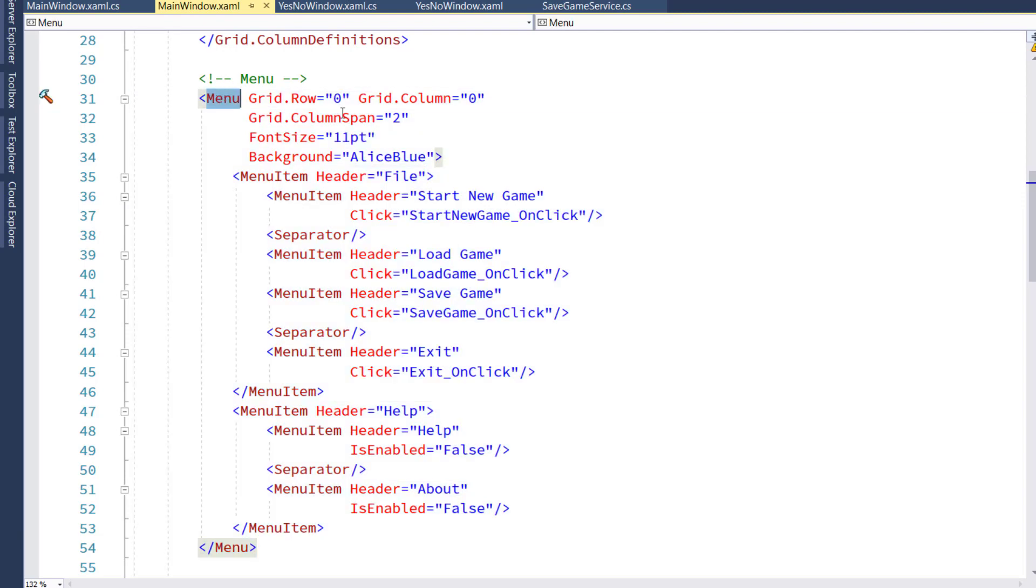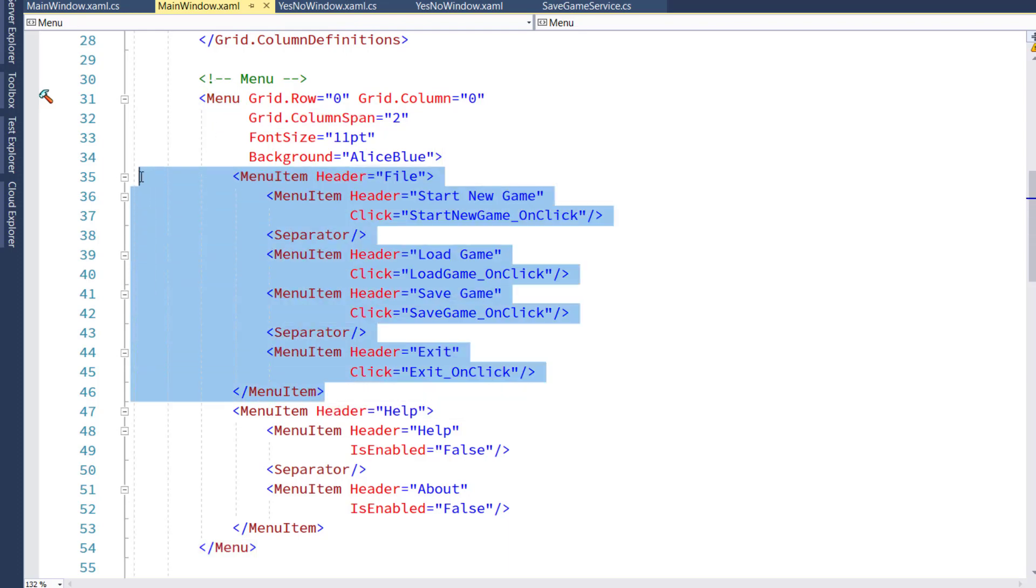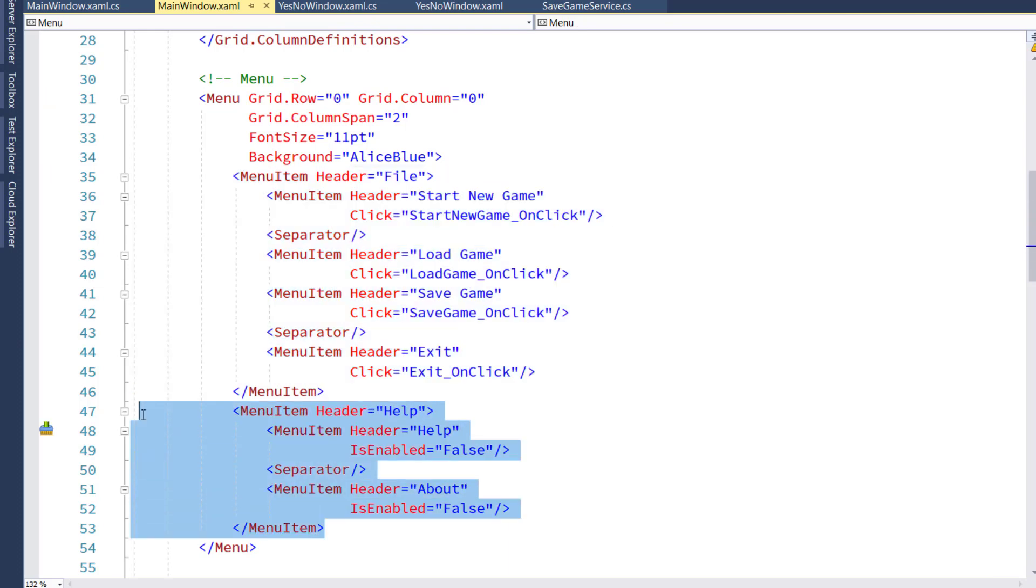This menu control, we set the row and the column to display it on. We say we want to span the whole screen, which in this case is two columns. Underneath this parent menu control,